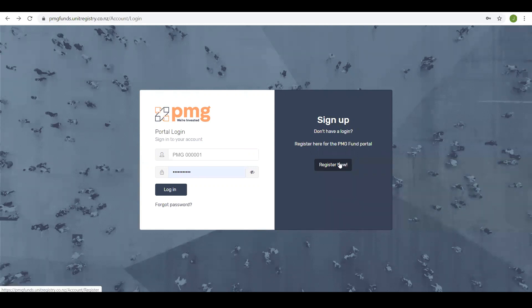Registering for the portal. All active PMG investors will receive an email from us inviting them to register for the PMG Investor Portal. This communication will include instructions, however a brief description of this process is as follows.